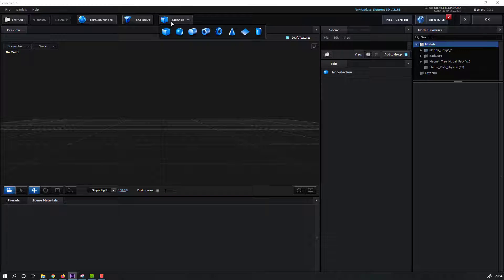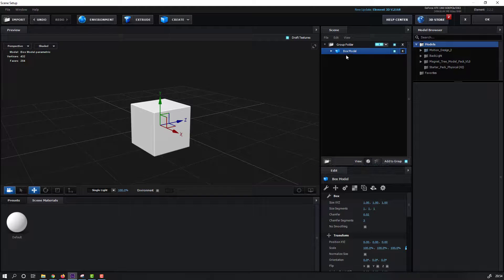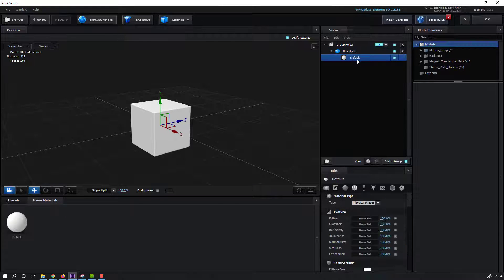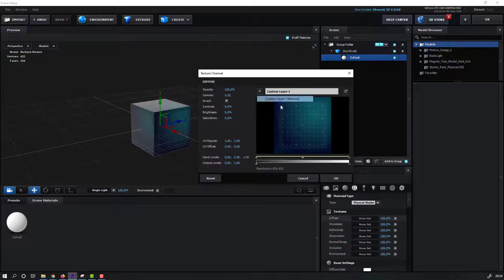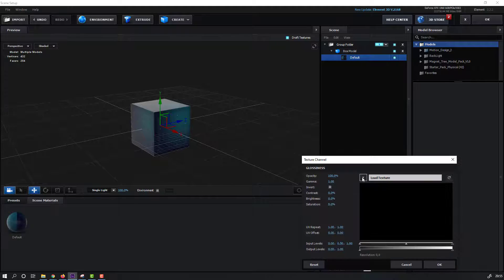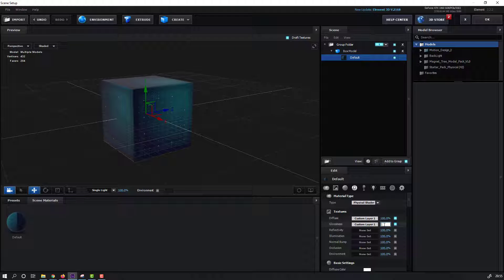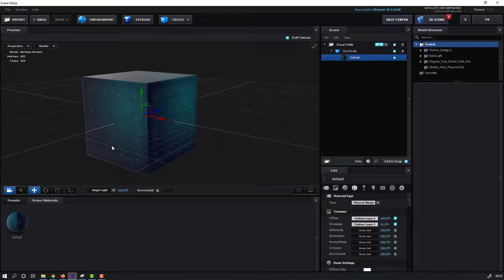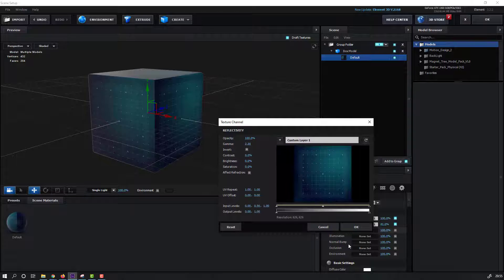In Scene Setup, create a new box. Select this box, open Material, select this material, and go to Diffuse. Click Non-Set and select Custom Layer 1 texture, click OK. Then click Non-Set for Glossiness and select this custom texture, click OK. Change the value from 100 to 41. For Reflectivity, click Non-Set, select this texture, click OK.